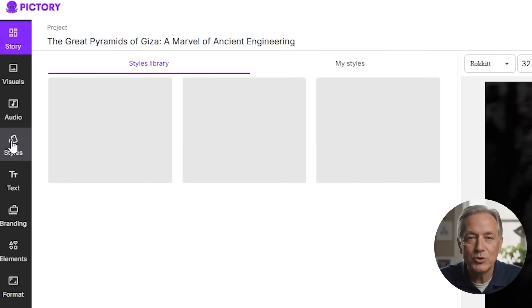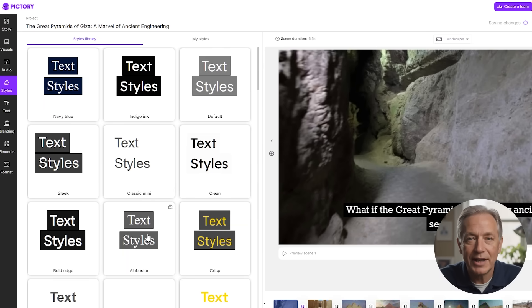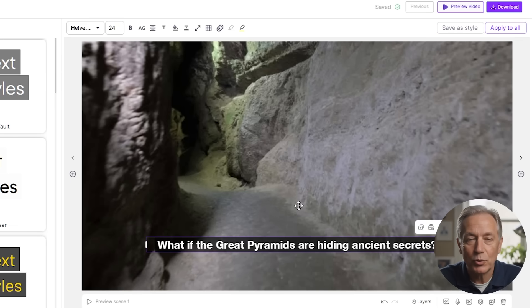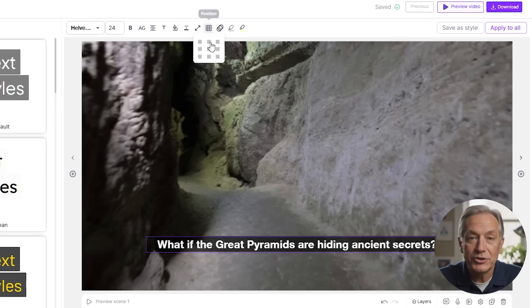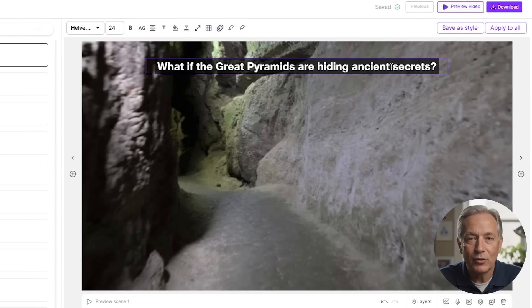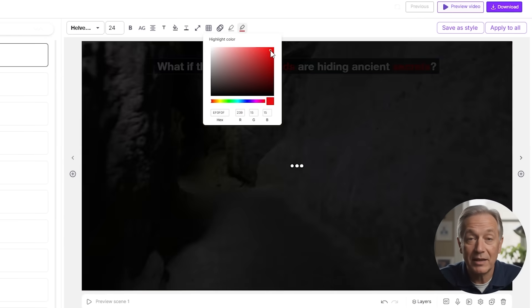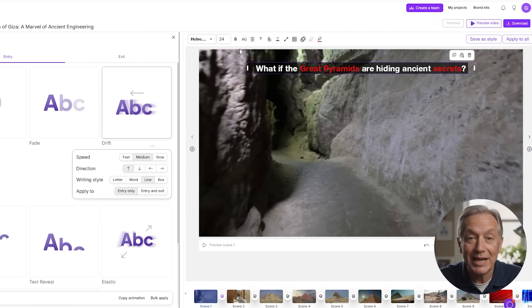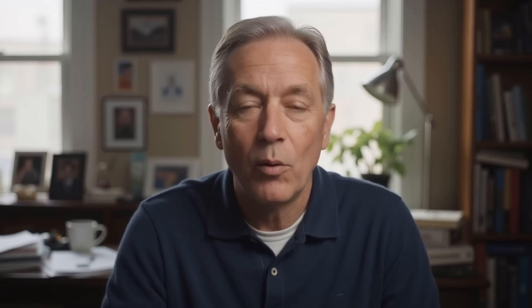Next, use Pictory's on-screen refining tool to edit the scene's text overlay. You can tweak wording, fix punctuation, shorten sentences for clarity, or change style and text placement. For example, you might highlight keywords like 'Great Pyramids' or 'Secrets' with color changes to make them pop — especially important for grabbing attention on social media. Pictory also offers multiple text animation styles to keep captions dynamic and engaging rather than static blocks of text.